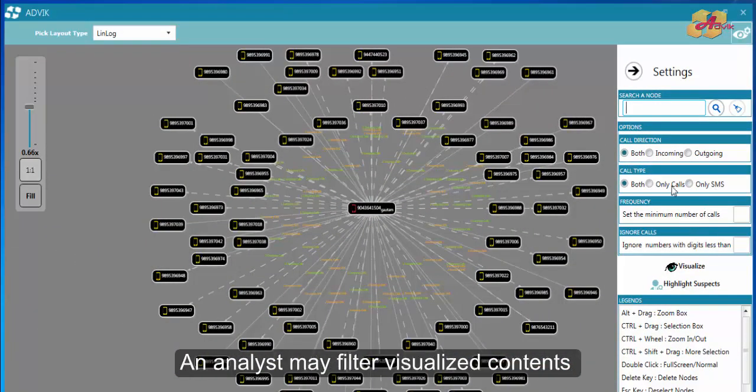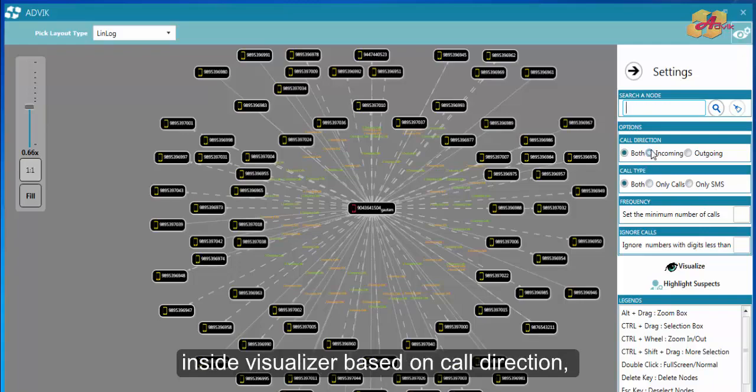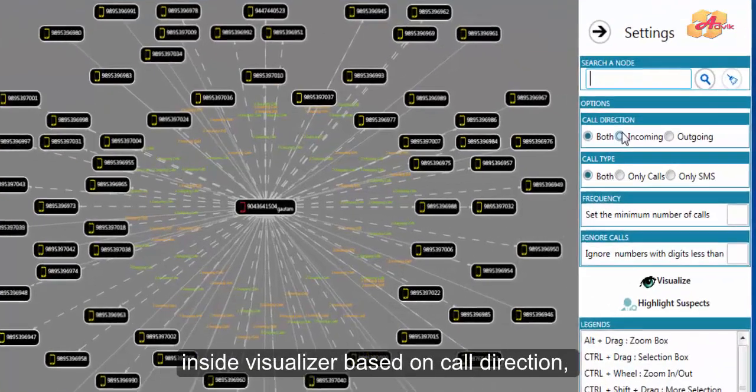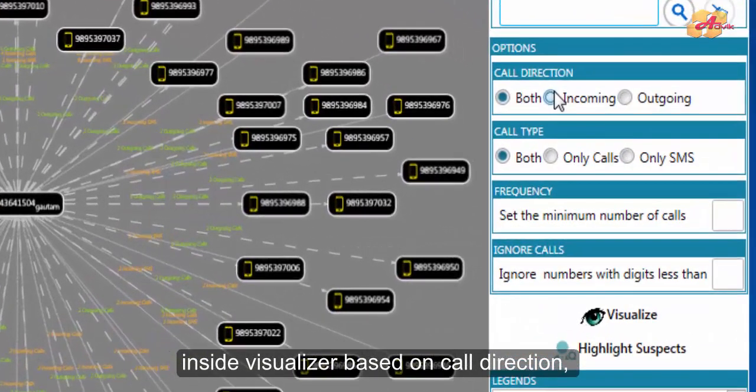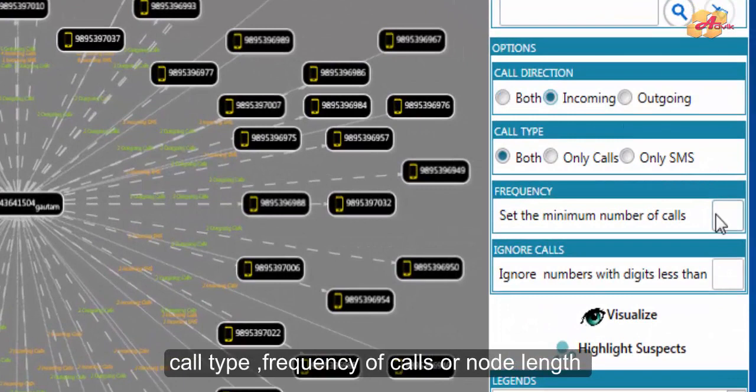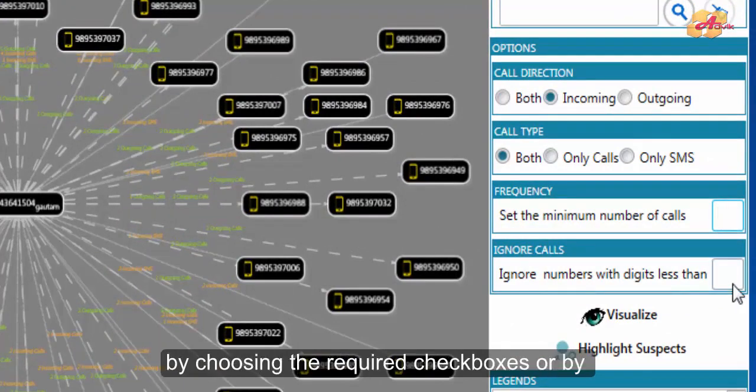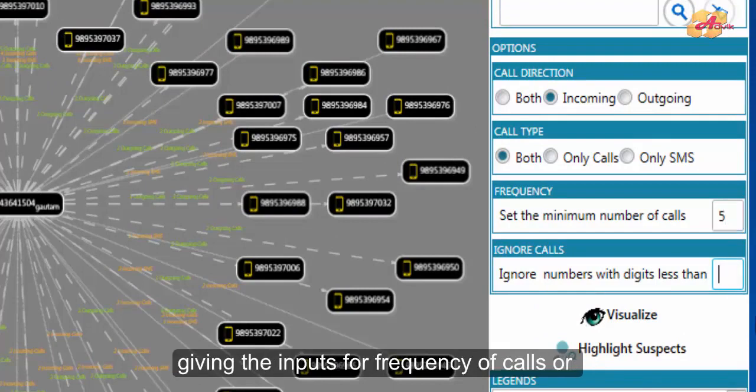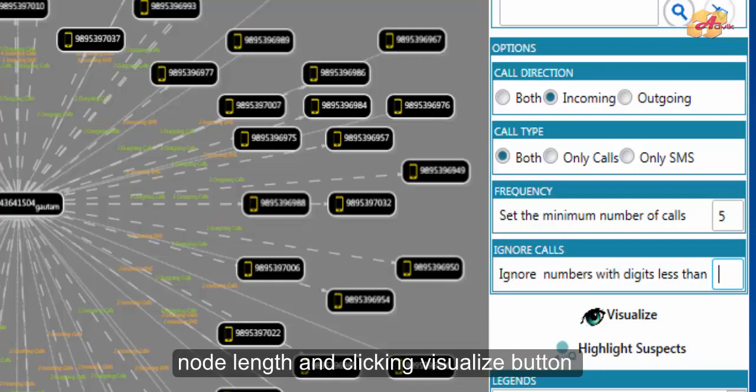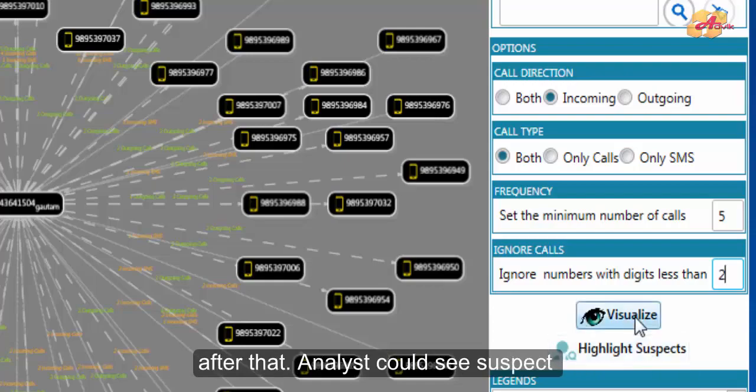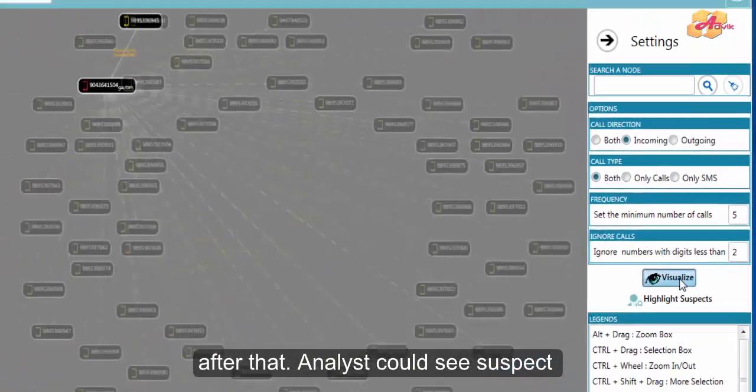An analyst may filter Wishlaser contents based on call direction, call type, frequency of calls, or node length by choosing the required check boxes or by giving the inputs for frequency of calls or node length and clicking Wishlaser button after that.